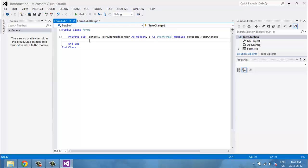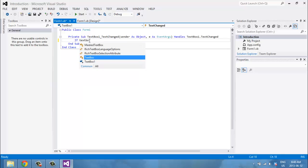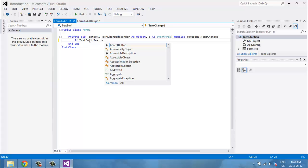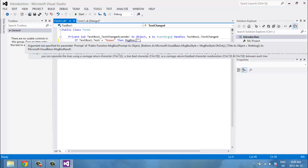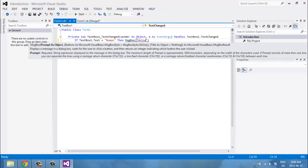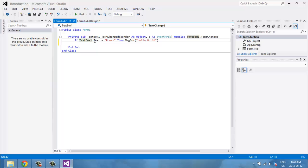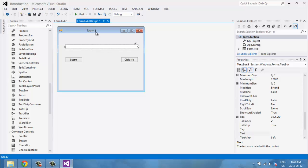You can type: if TextBox1.Text equals 'Roman', then MessageBox — and we want to display a message inside the message box which will be 'Hello World.' So if the text inside the text box equals 'Roman,' then MessageBox displays 'Hello World.' Let's go try that out.